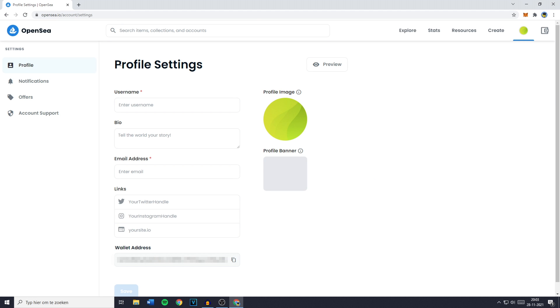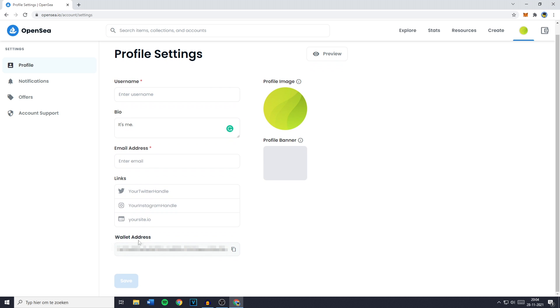Here you can change your username or you can add a bio. You can also decide to change or add an email address or to link your Twitter, Instagram or your own site and down there you'll see your wallet address which you can copy by clicking on the click to copy button.